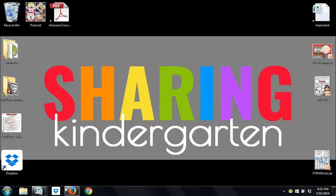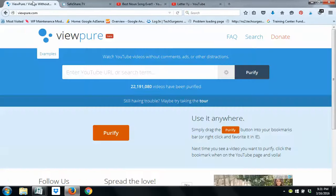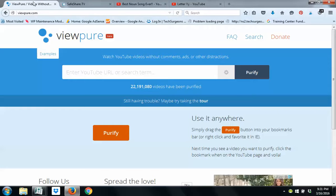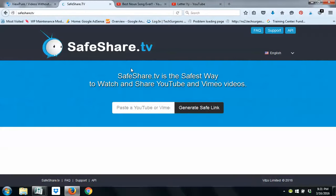Today, I'm going to show you how you can take a YouTube video, and you're going to put it into a website like ViewPure or SafeShare to filter out any extra ads or pop-ups or things that might hinder learning.